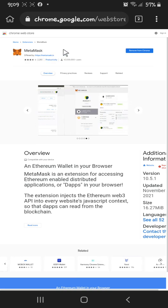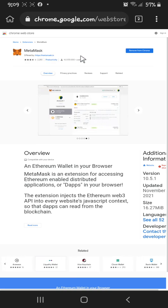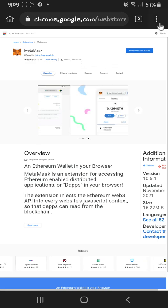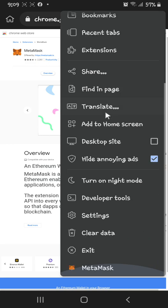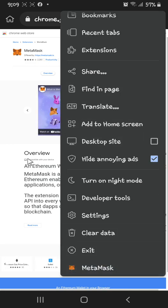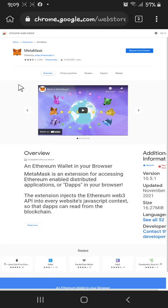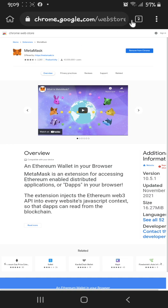To make sure you've already added the MetaMask extension, just click this three-dot option here and scroll down — you can see MetaMask listed there.